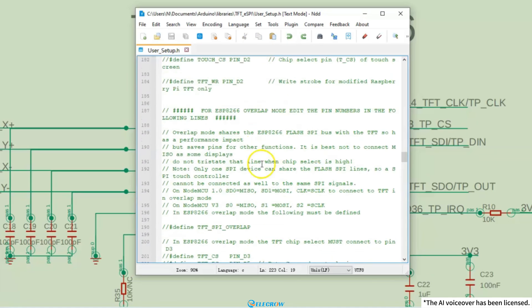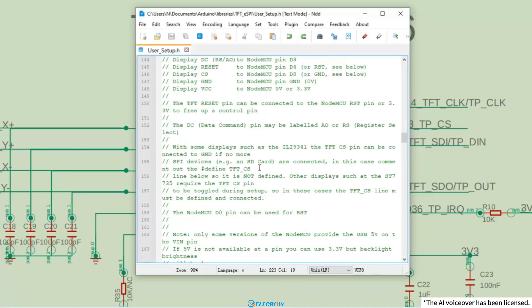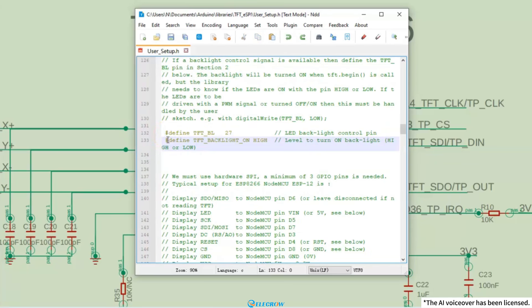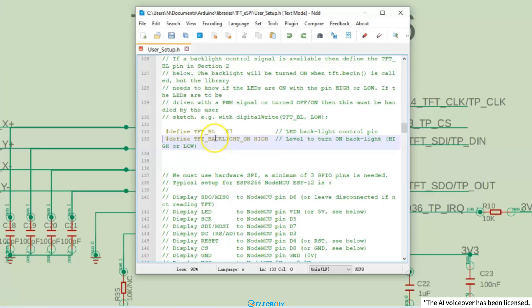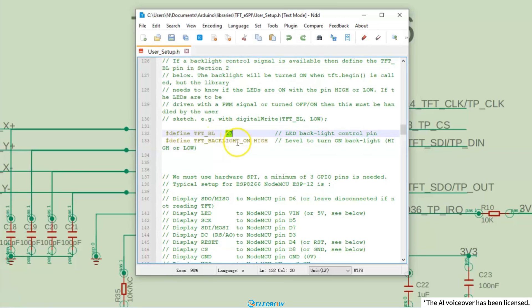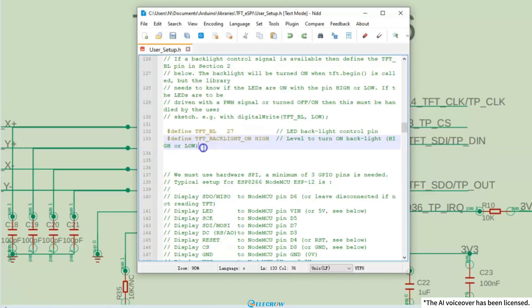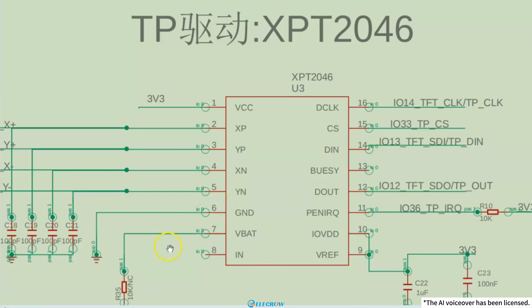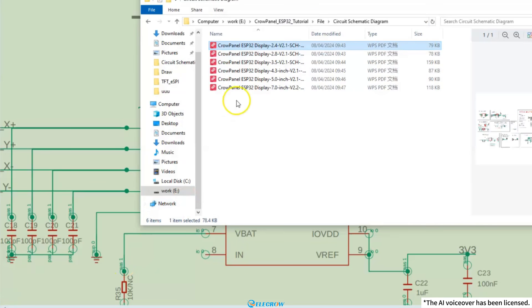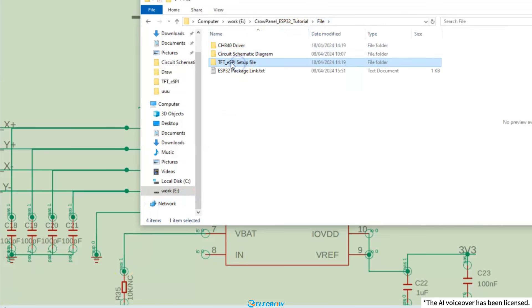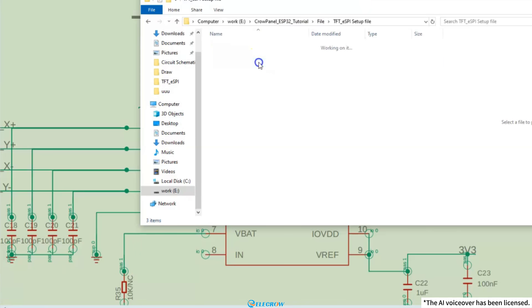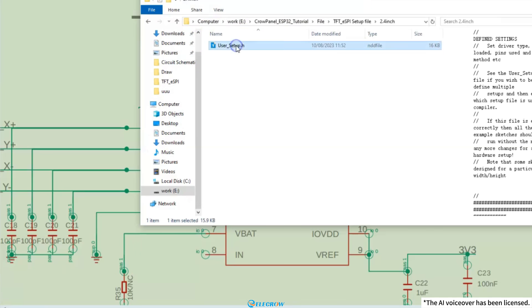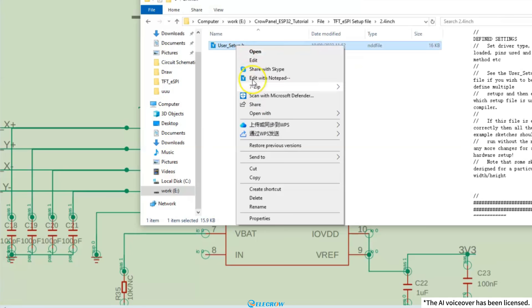Now, scroll up to find the last item that needs to be modified. Here, the configuration related to backlighting is uncommented. The backlight pin number is consistent with the one just set. The following one remains at high, which tells the TFT-eSPI library that the high level is used to light up the backlight. There are only four places to modify. If you are worried about making mistakes, you can use the setup file that I have already configured. You can find it in the course file and simply copy it to the TFT-eSPI library directory.